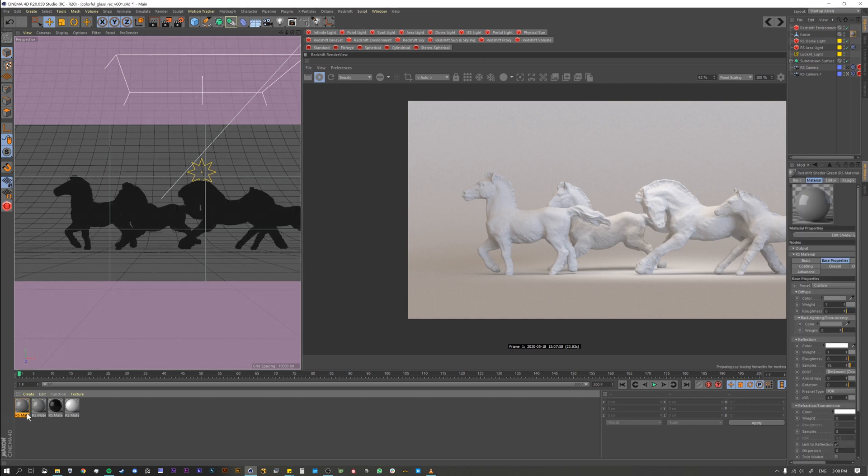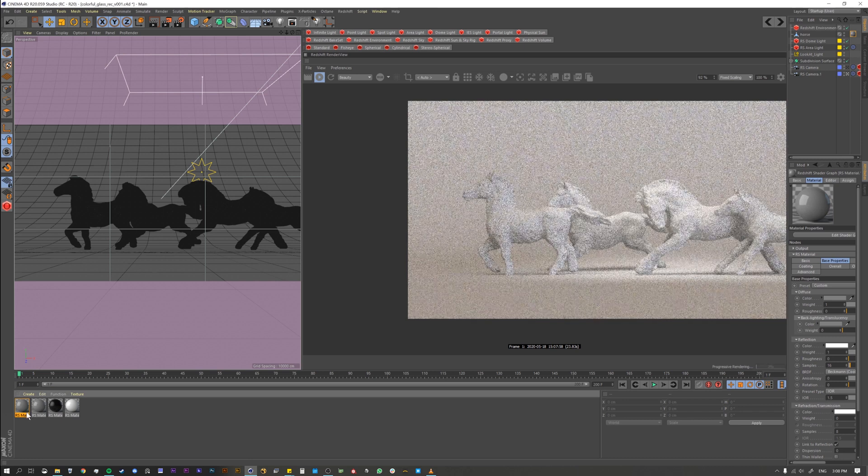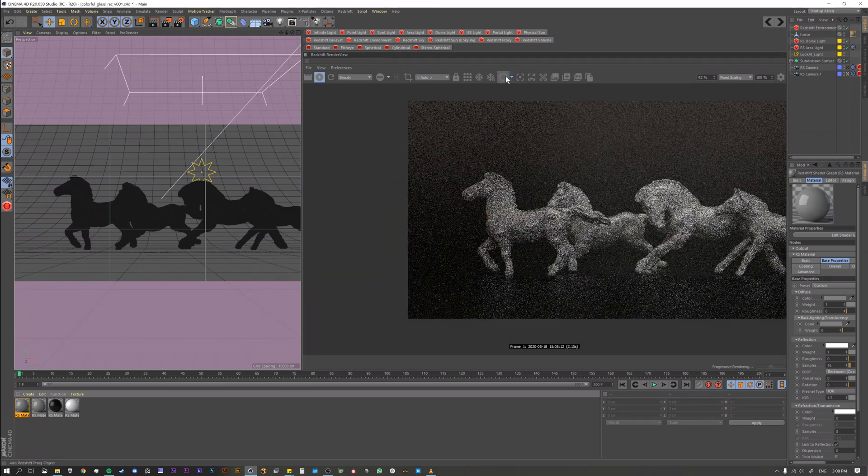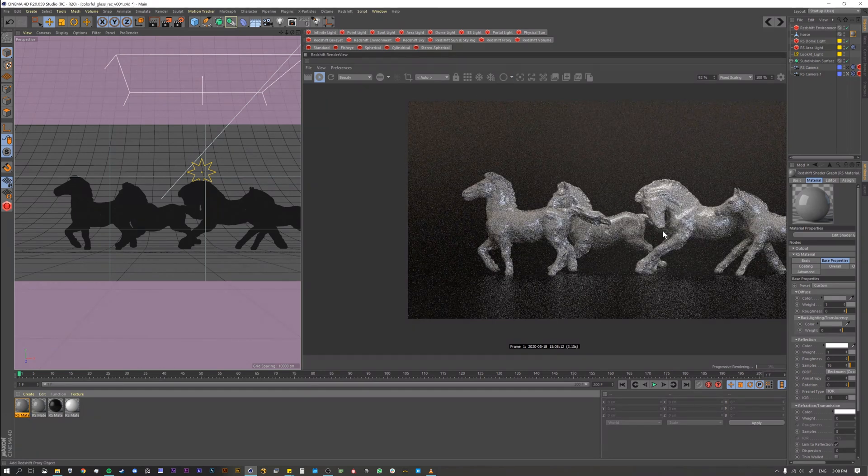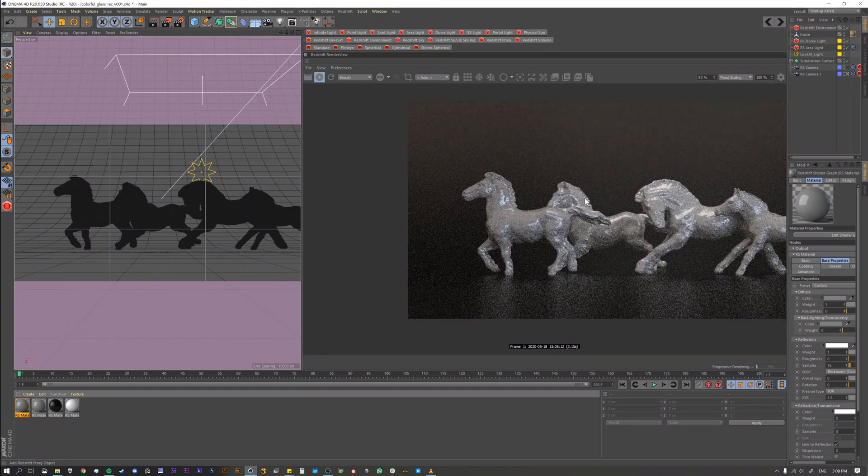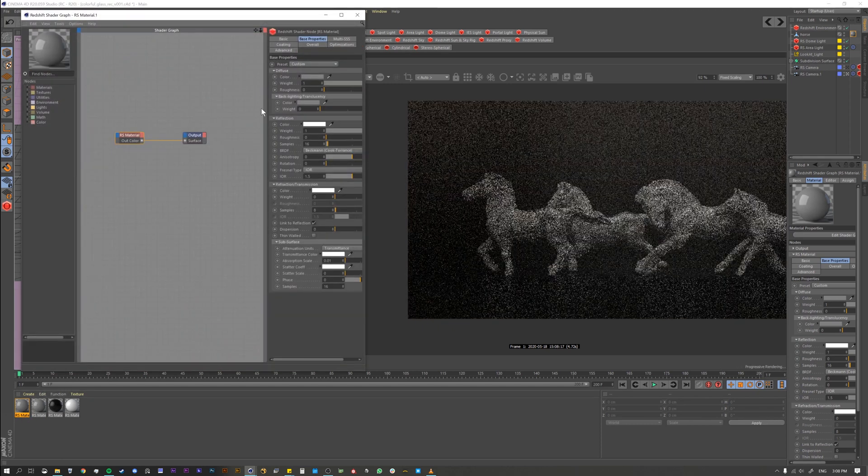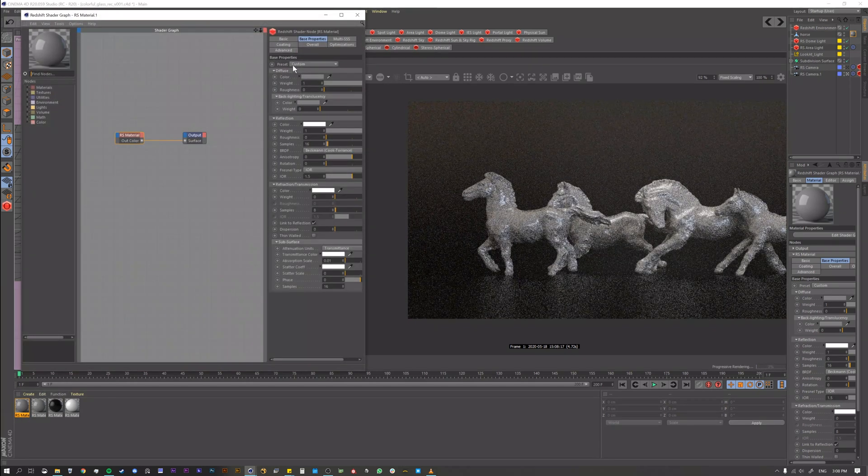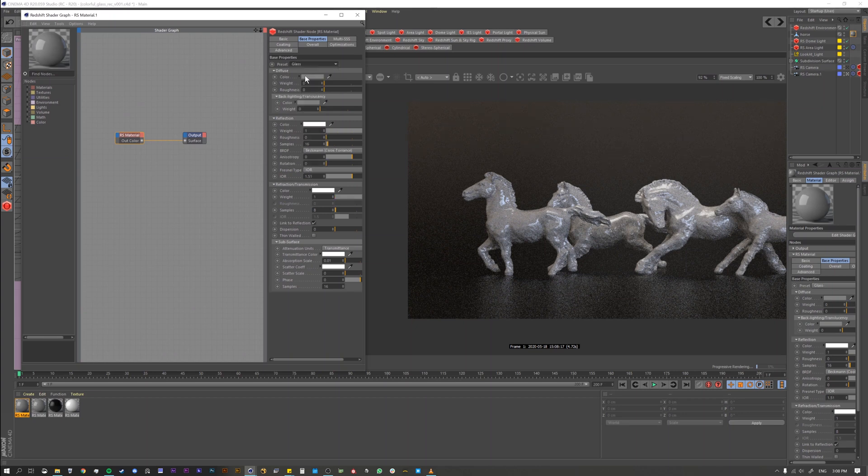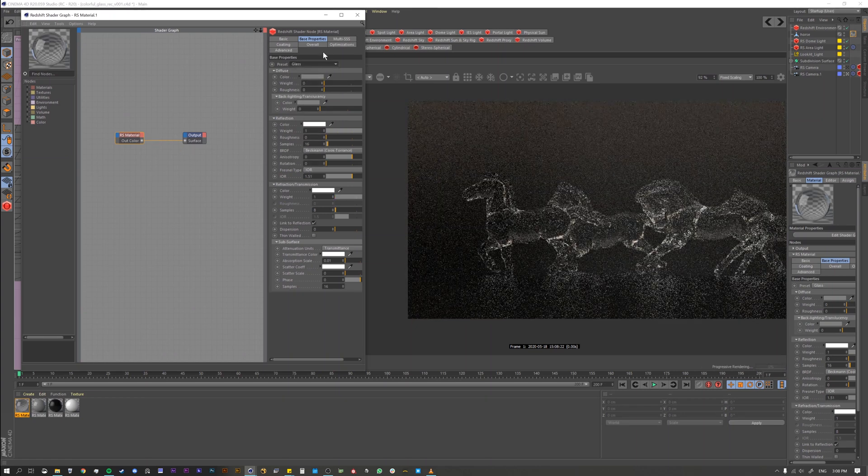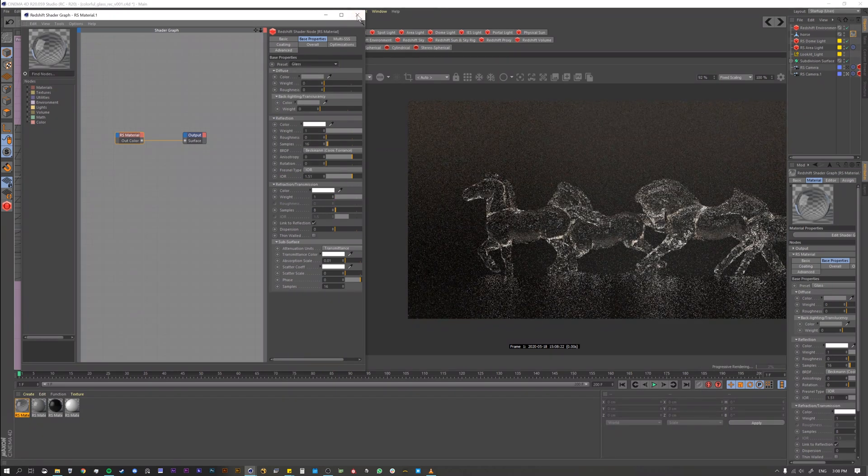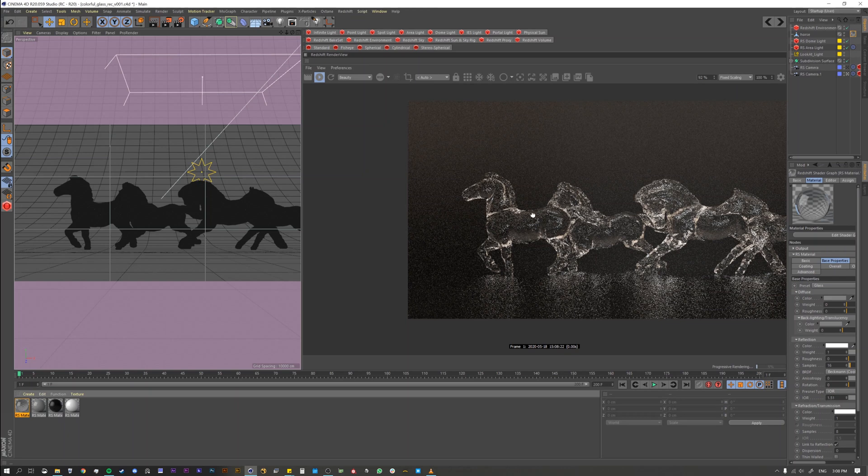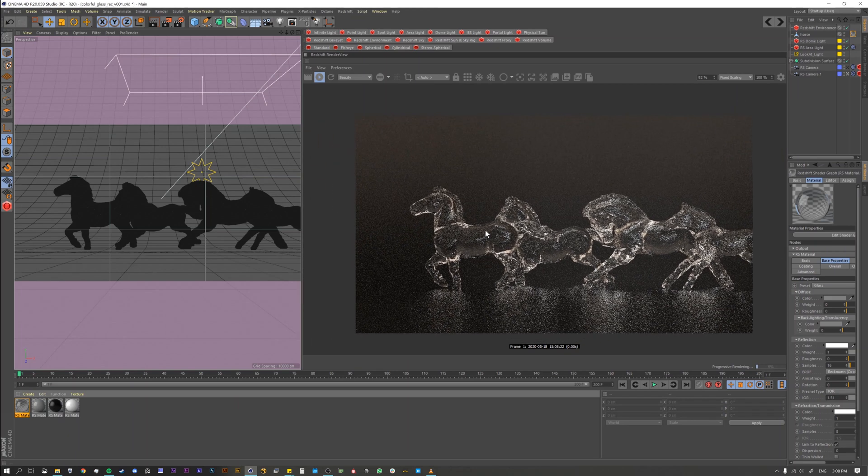Alright, so when we apply it to our model - oh I'm in clay mode, let me switch from clay mode - we have our standard default material. Let's step into that material and go to our preset and set it to glass. I just want to go straight up default for the glass and you're going to see instantly that we have our glass material here.